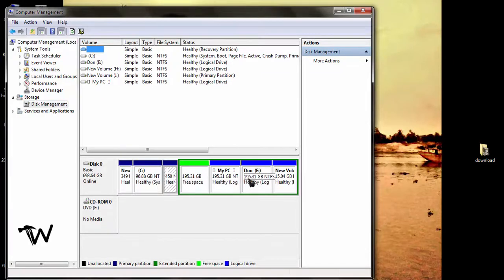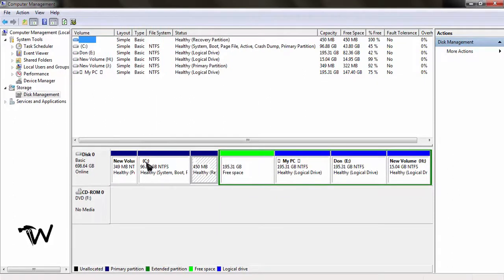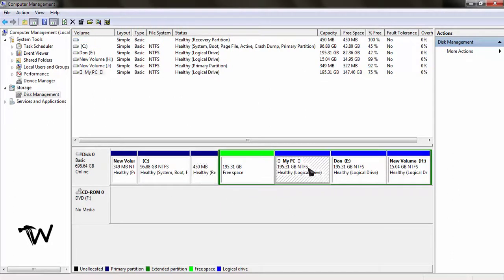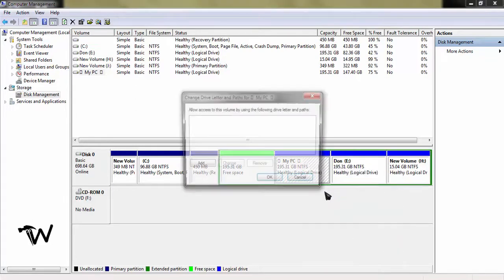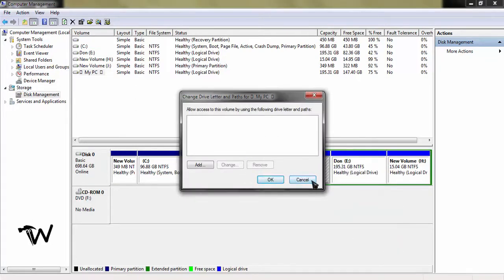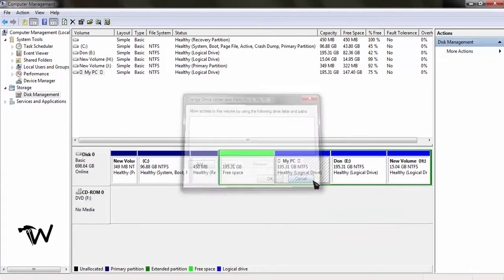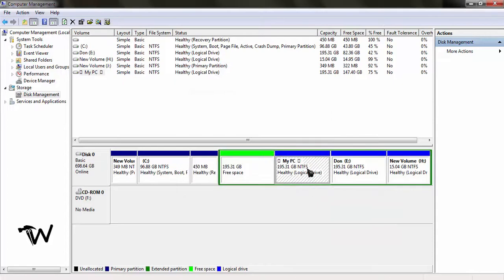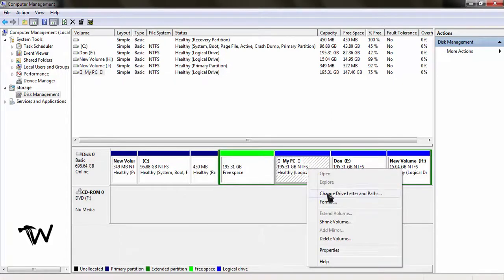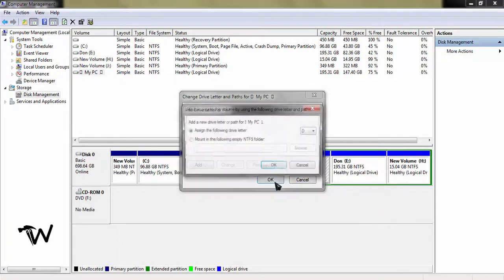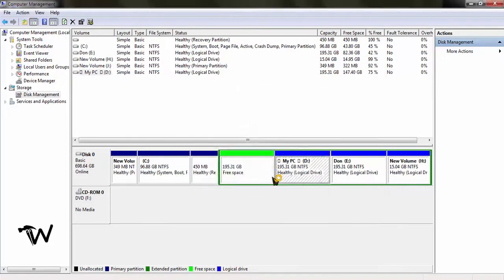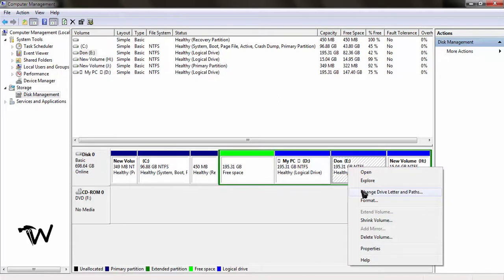Now in My PC, suppose I want to hide drive E. Right-click on drive E and select Change Drive Letter. The drive is not hidden yet, so click Remove to hide it, then click OK.